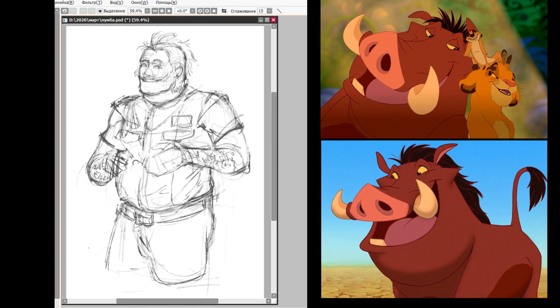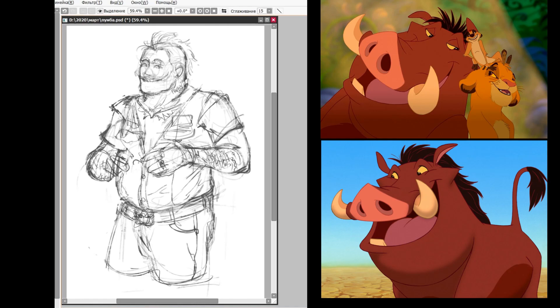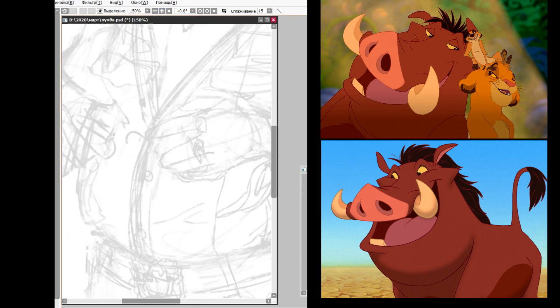Hakuna Matata? Yeah, it's our motto. What's a motto? Nothing, what's a motto with you? Nice, boom. Those two words will solve all your problems. Yeah, take Pumbaa here.